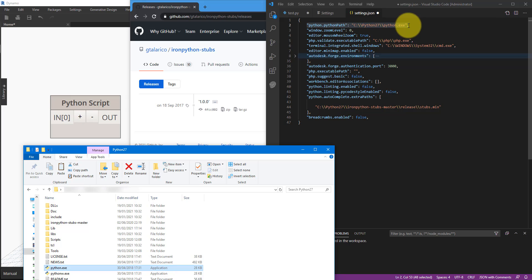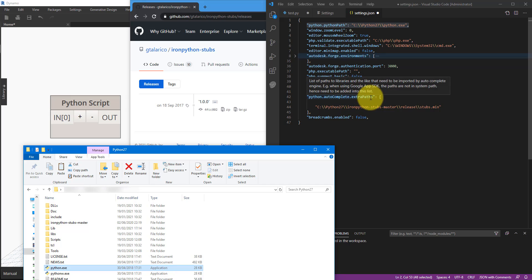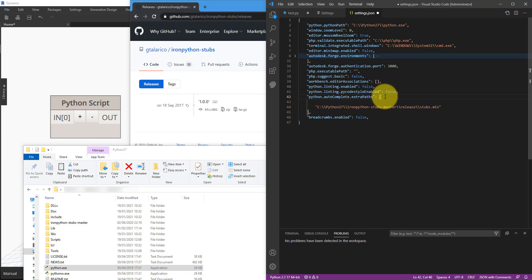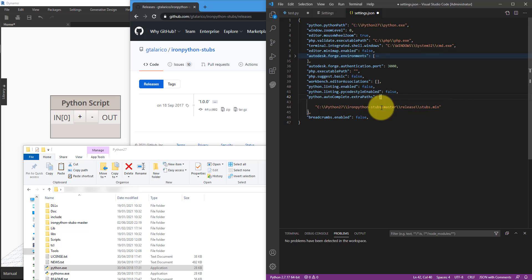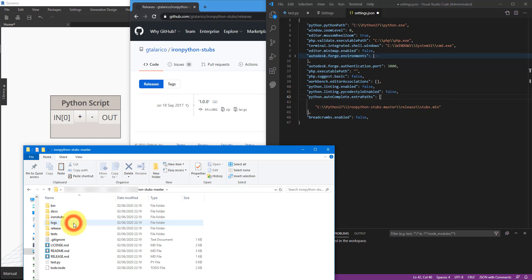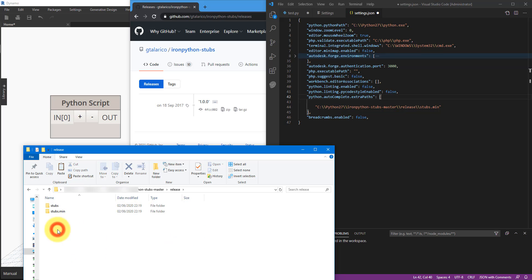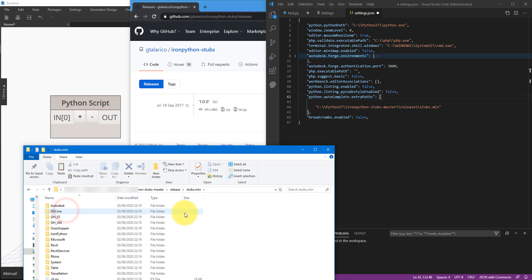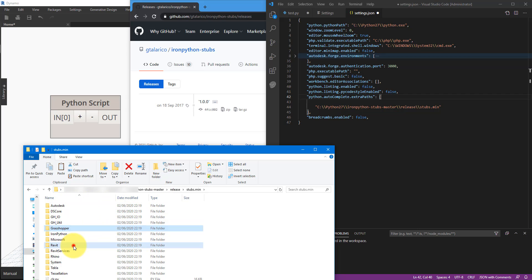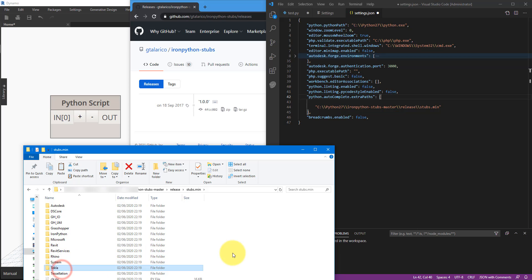If you don't have this line, which is unlikely, make sure you type it in. The second line to check is this one right here, python.autocomplete.extrapaths. This is where we need to point Visual Studio Code to find the stubs.min folder that we copied just before this step. Now because I've done this already, I have here C:\Python27 and then ironpython-stubs-master\release\stubs.min. And you can see here we have auto-complete libraries for things like Grasshopper, Revit, Rhino, even Tekla if you need it.